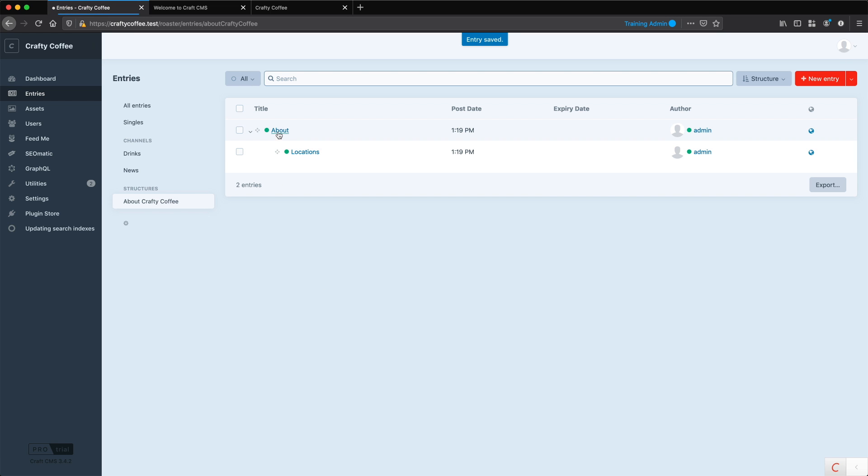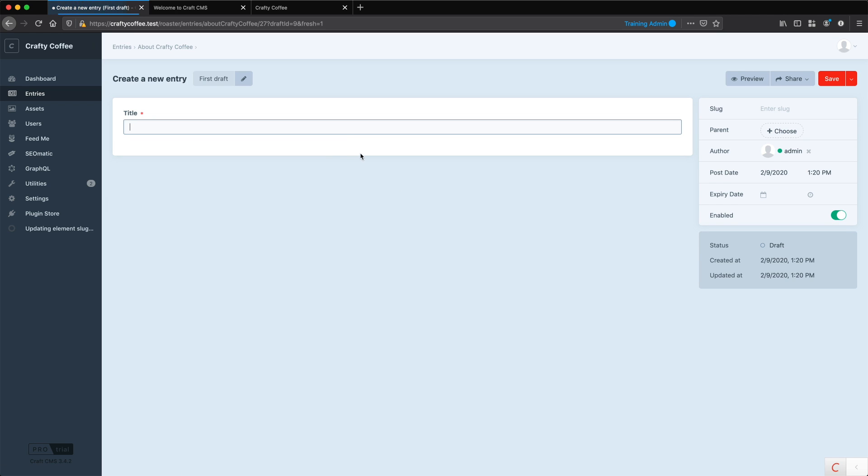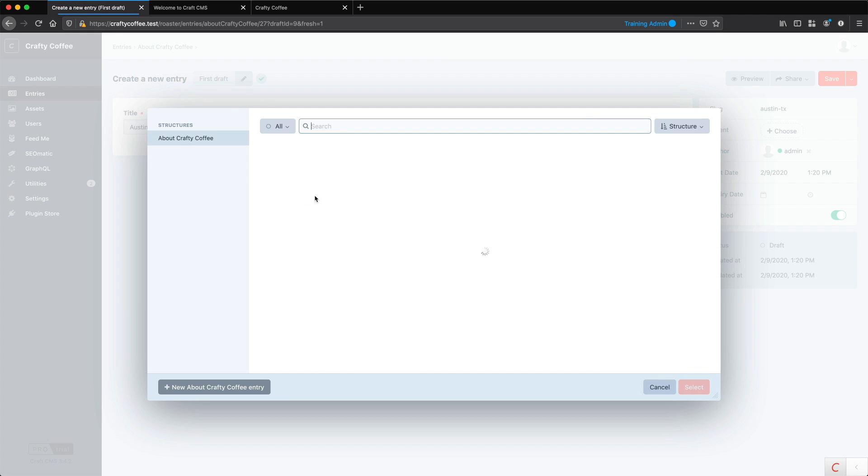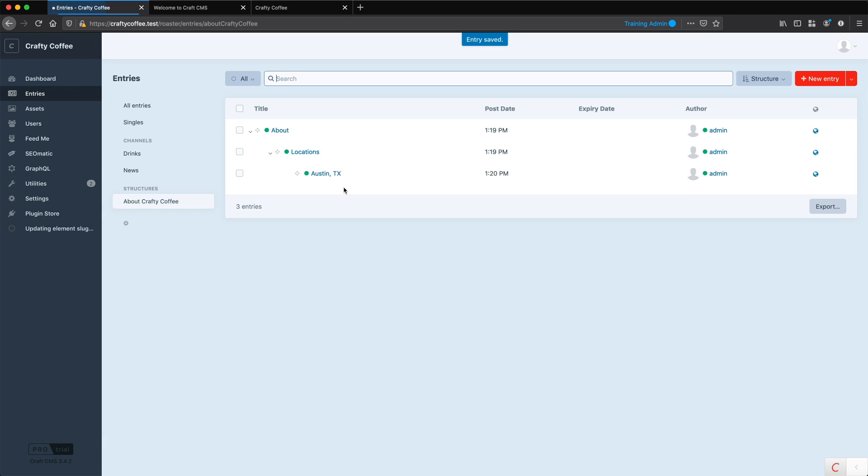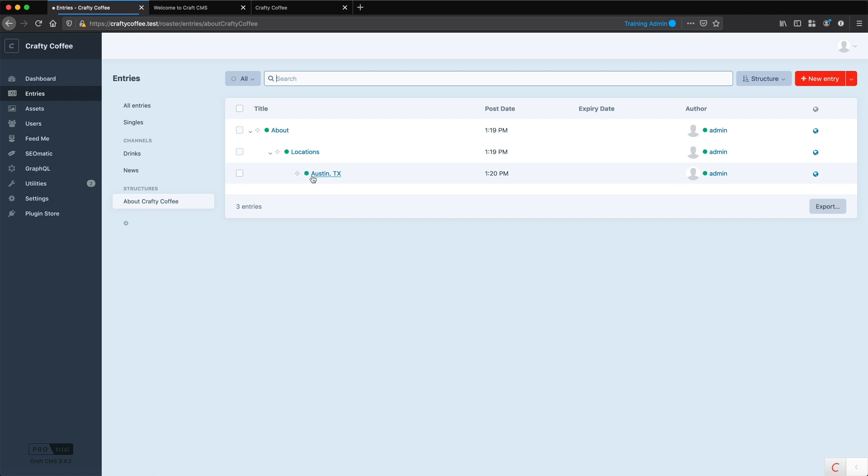Now you can see we have the nesting, and the same way I can create another entry. Call this Austin, Texas. The parent of this is locations. Save that. And now we have this hierarchy here. I could create more locations under it. I could create other sub pages under about as well.